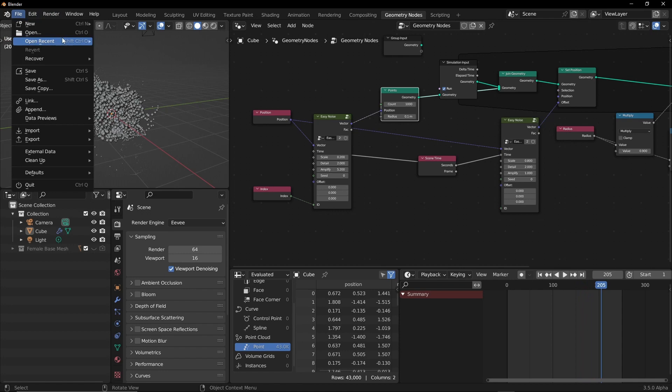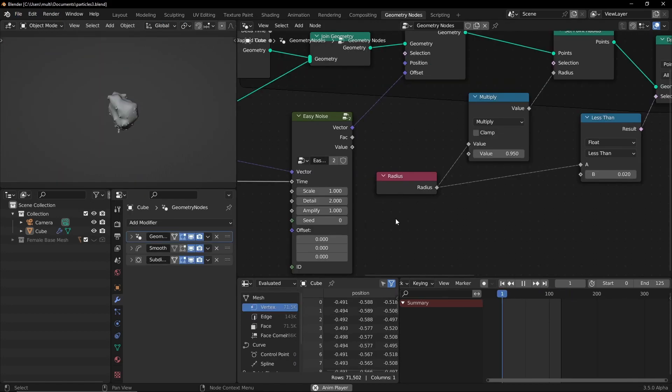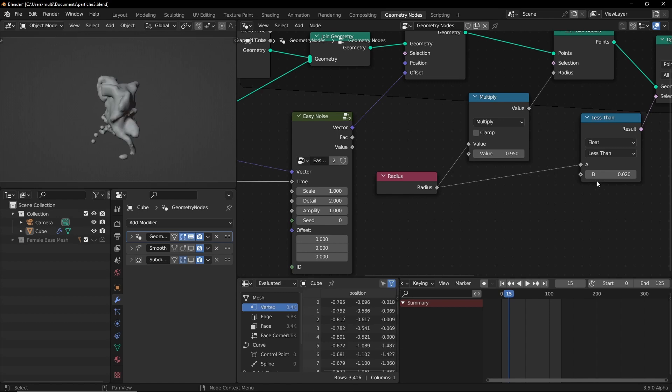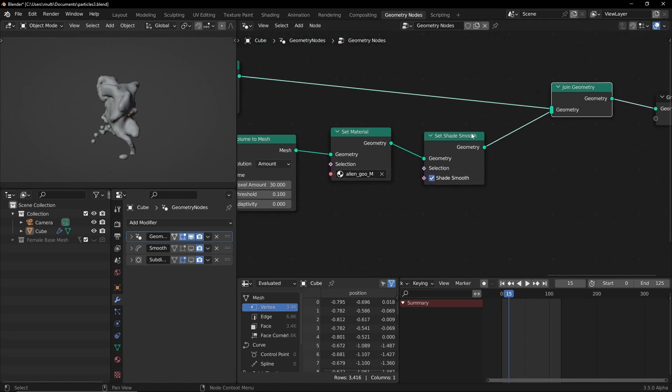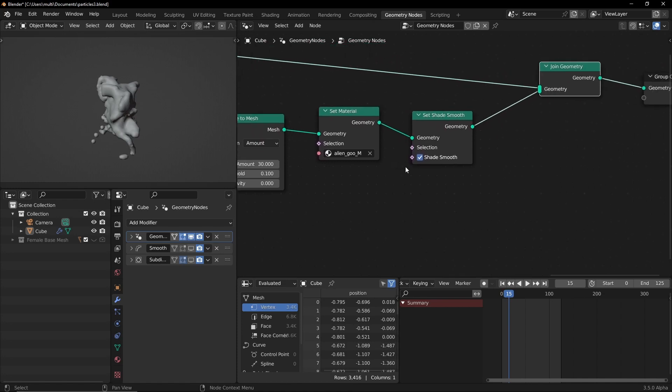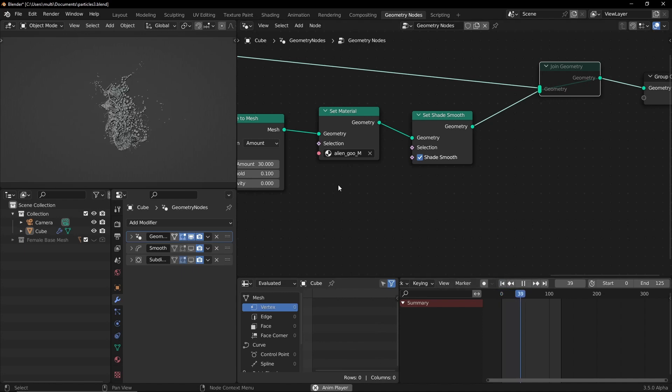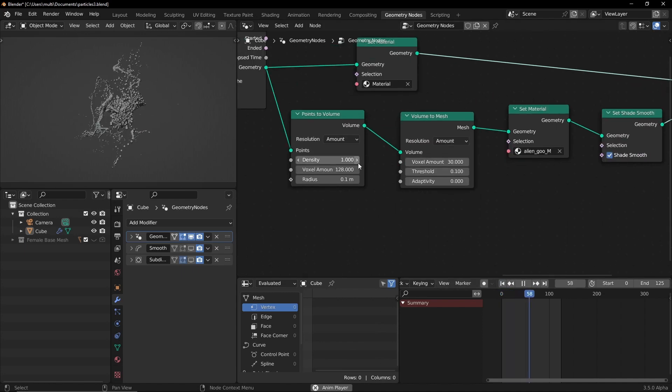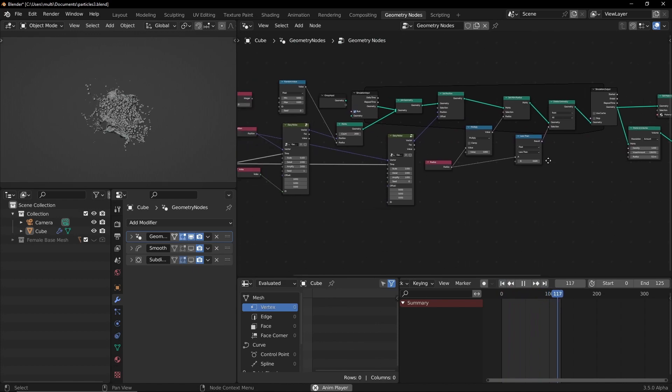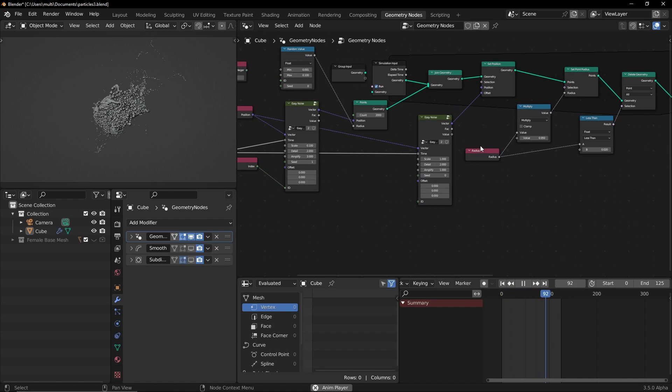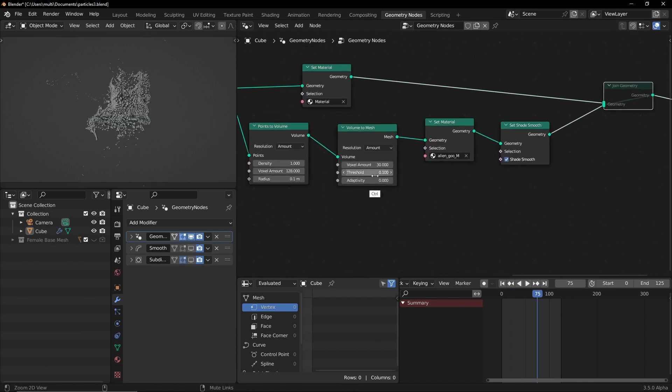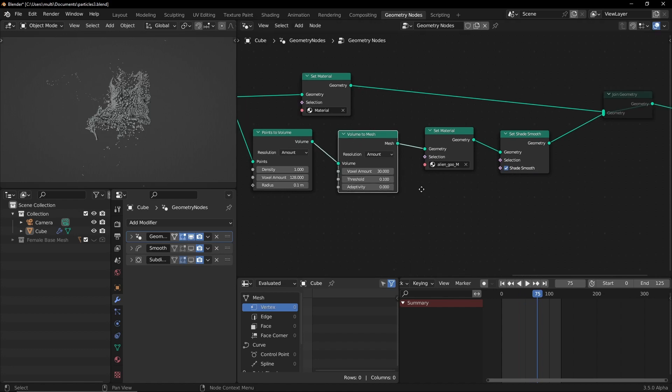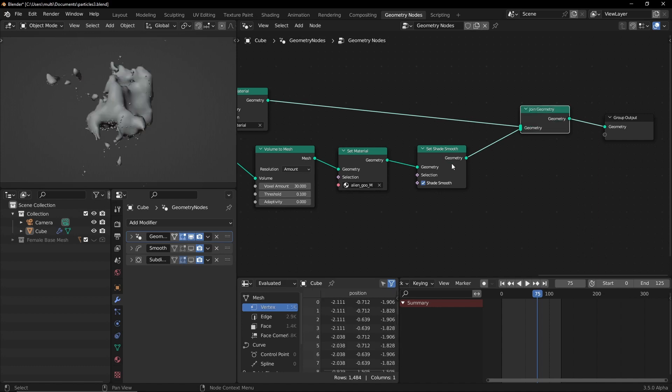Okay, so this is the original scene. I'm gonna disable the subdivision and smooth and also the voxels. So I'm gonna just disable this join geometry. So these are my particles and I'm using the same stuff here. Two easy nodes, two noise nodes, two easy noise nodes. And then I just converted the points to volume, then volume to mesh, and then applied a material and then combined with the original particles.